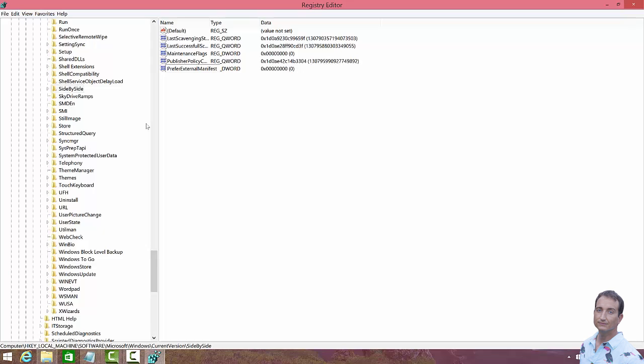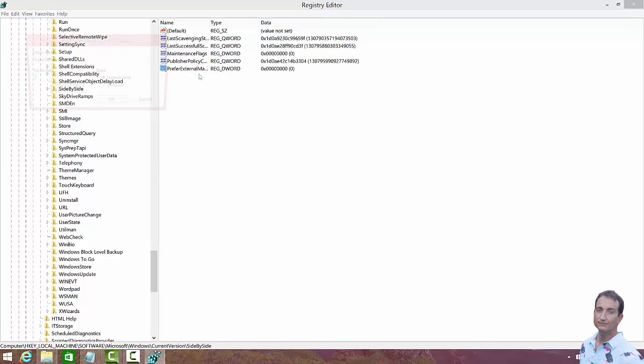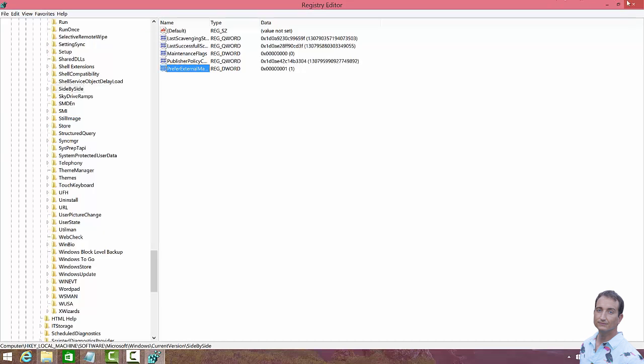And we want to hit Enter, that's there, OK, now we've got to go ahead and right click on that. Click Modify. I'm going to change this value from 0 to 1, click on Decimal. So now we want to close this out.